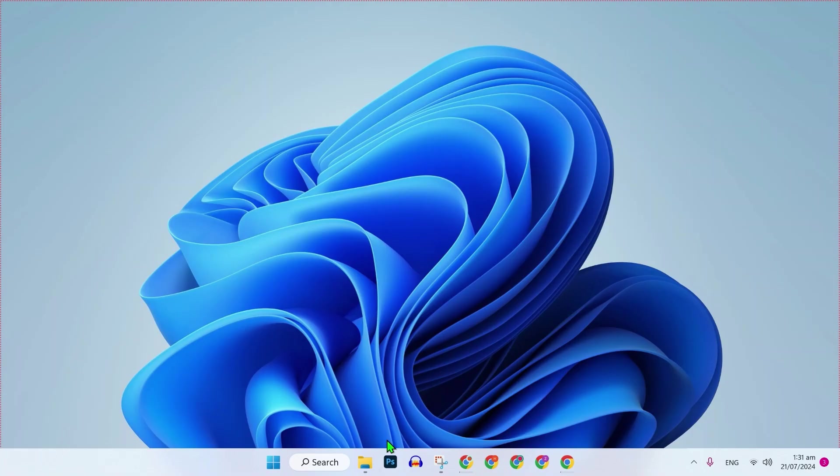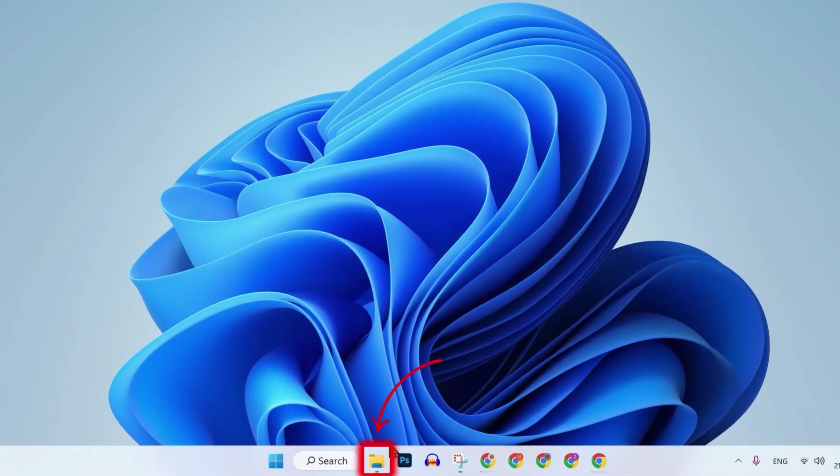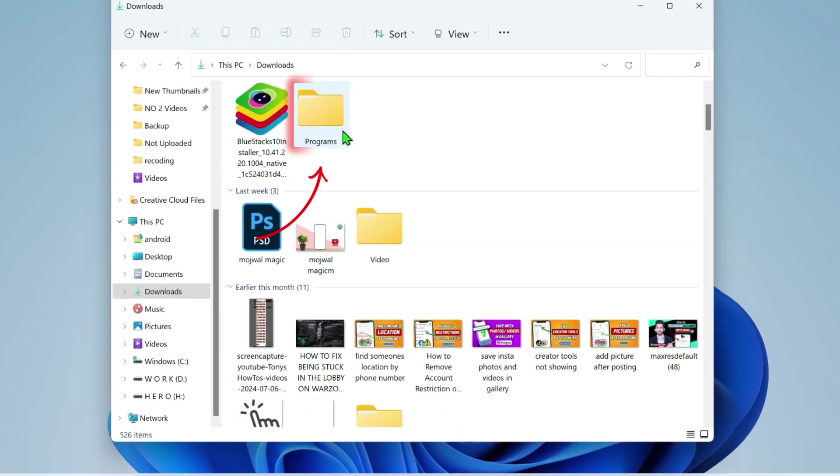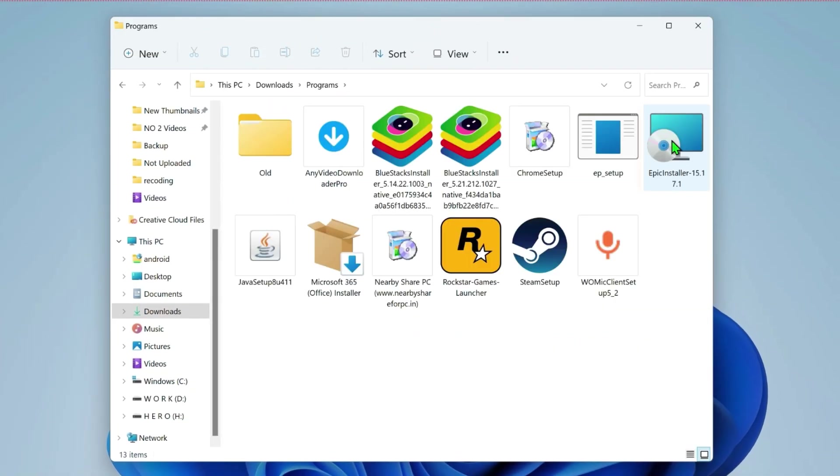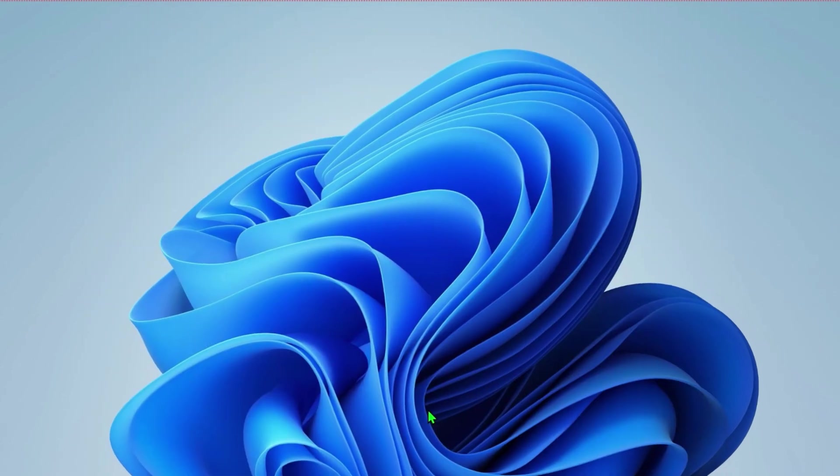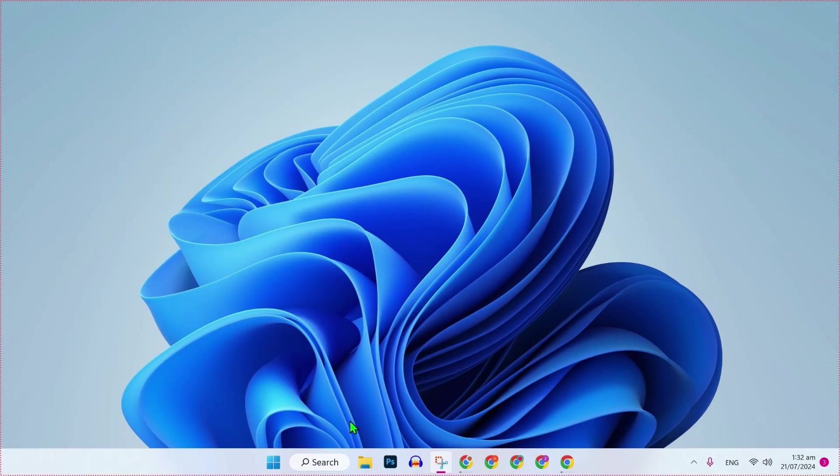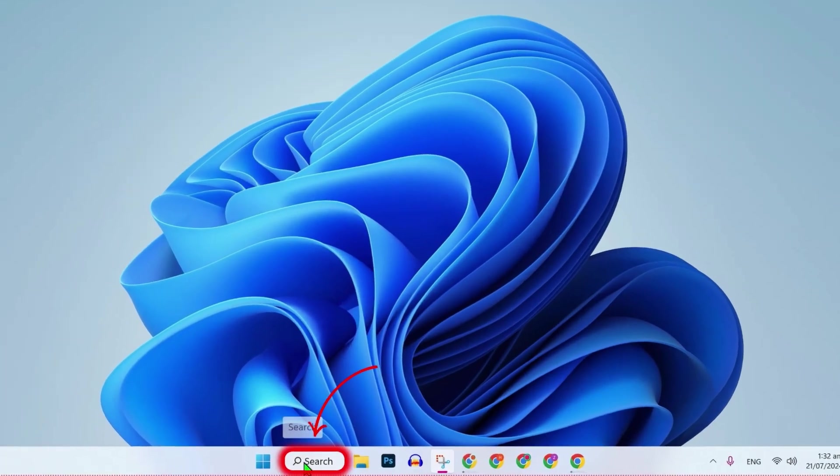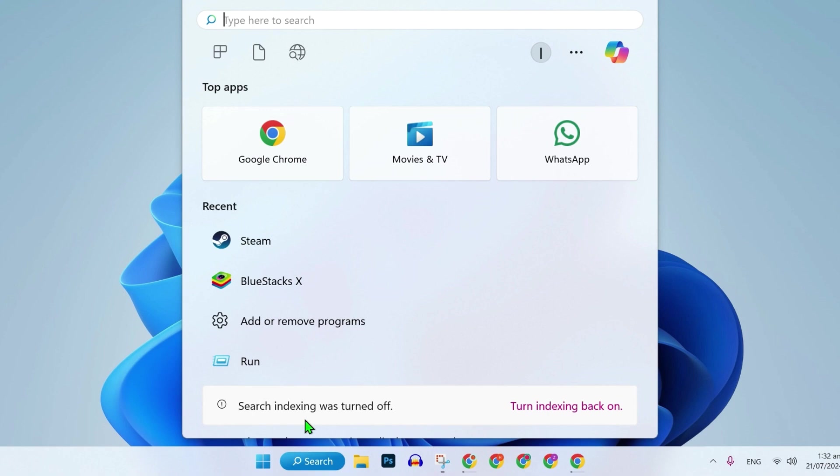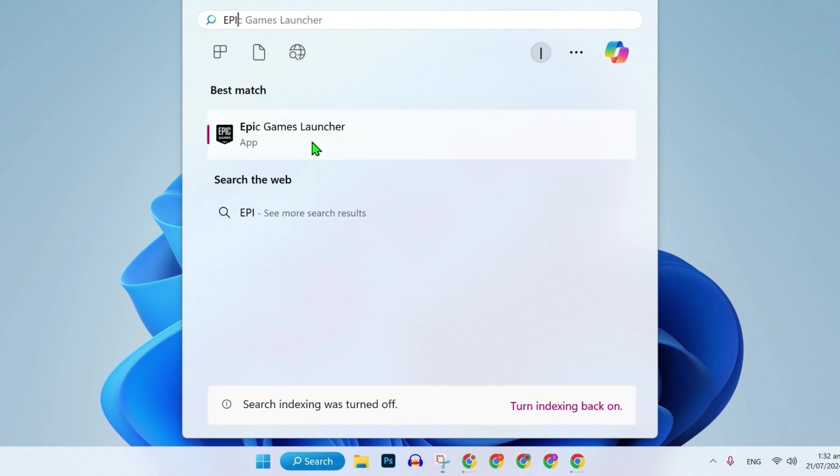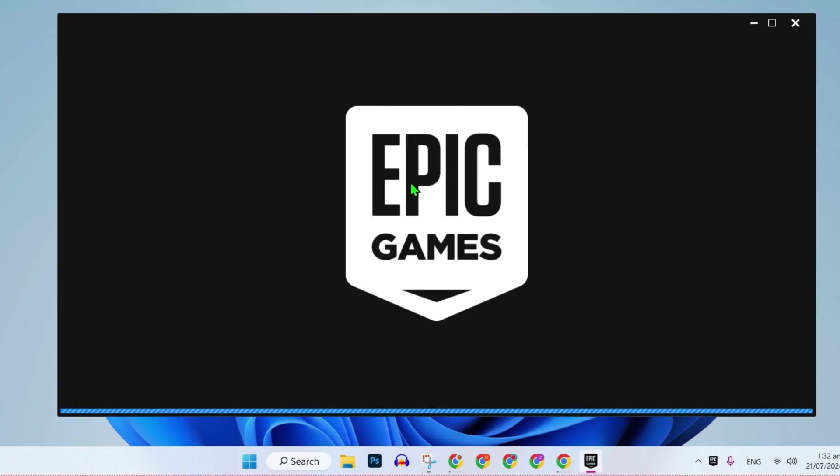After download, you can open your Windows Explorer and open programs where you will find this Epic Games installer. Simply double click to install it. After installing this, click on search and search for Epic Games and simply open it.